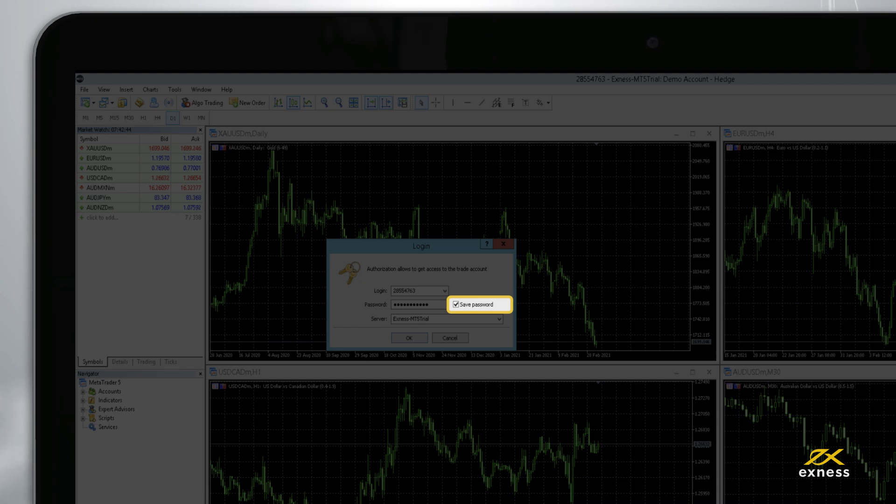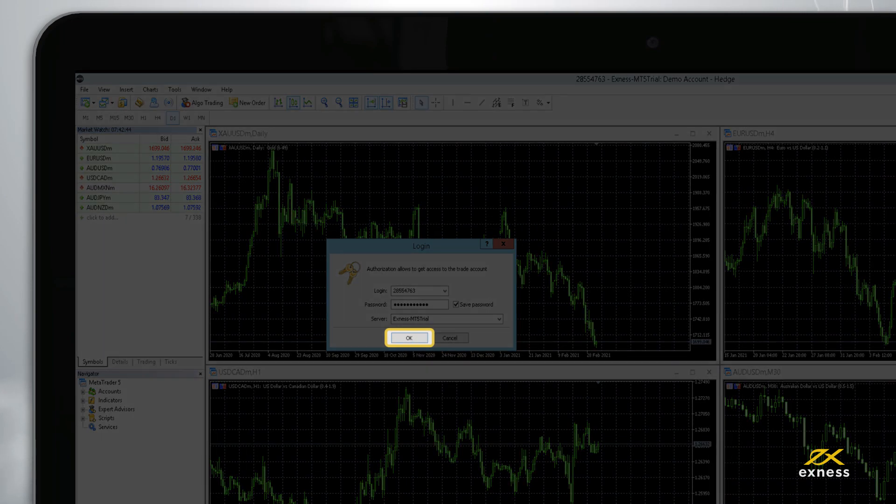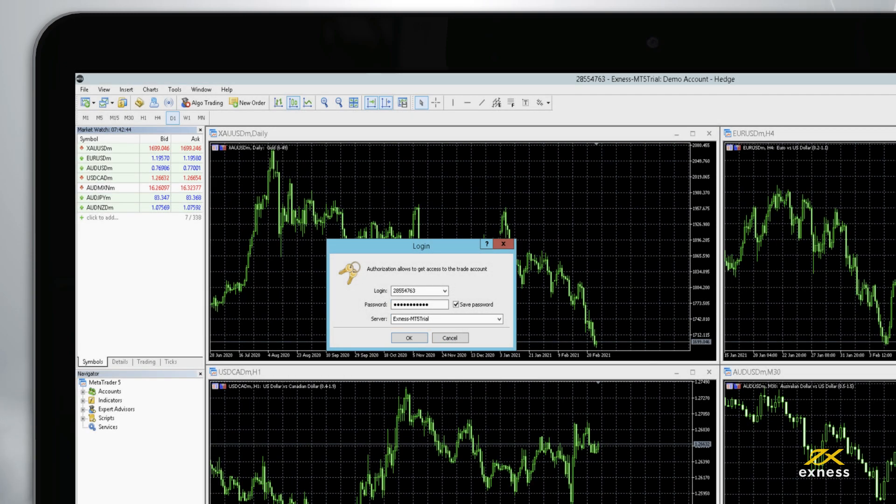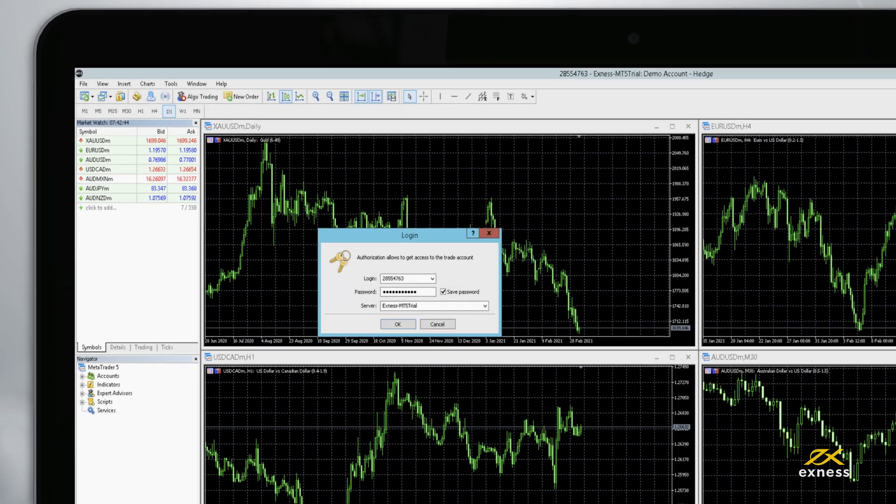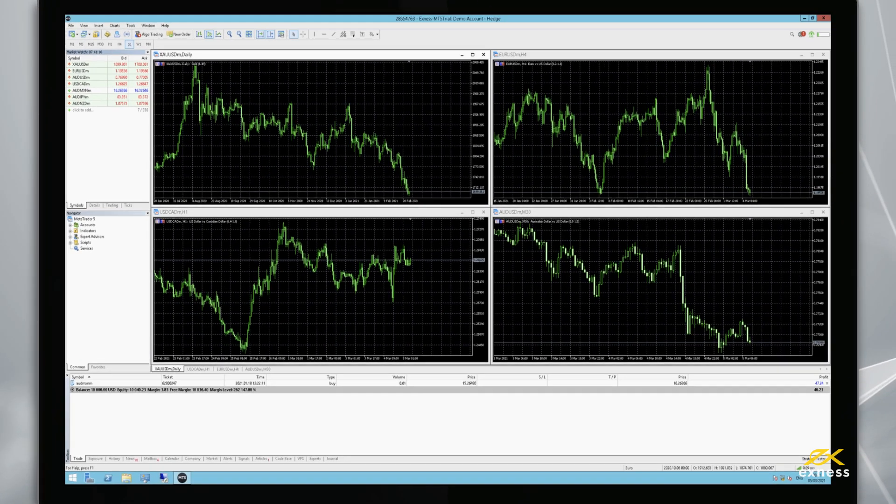Once you have entered your credentials, click OK. If successful, you will hear a notification chime. And that's it. You're now logged in to MetaTrader 5 with your Exynes trading account.